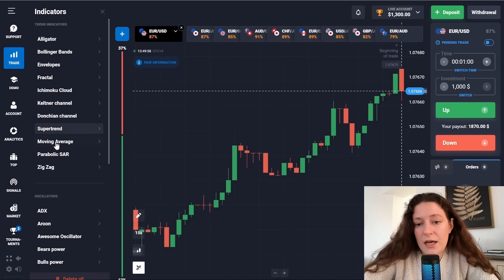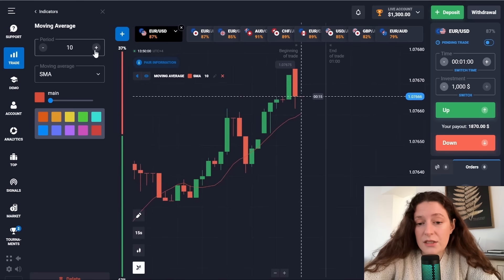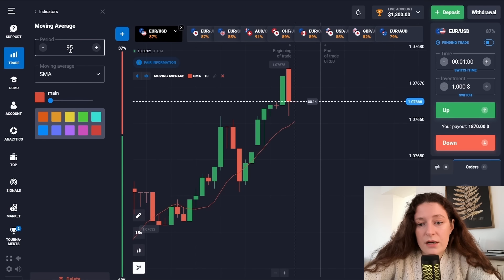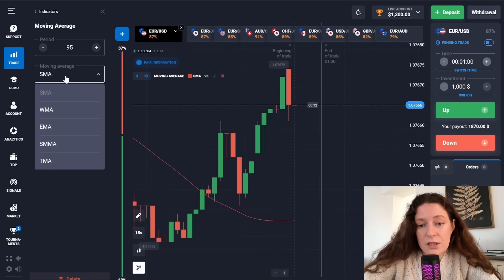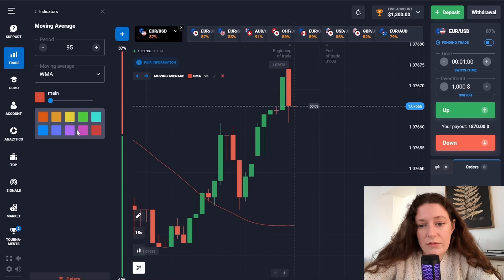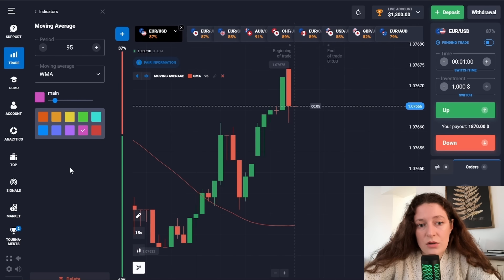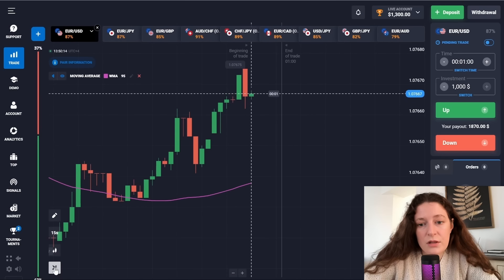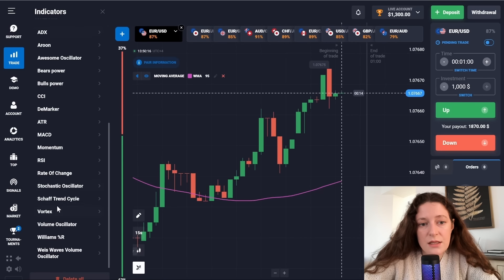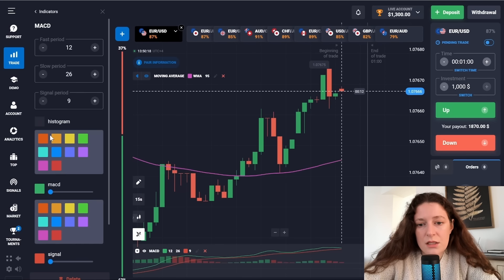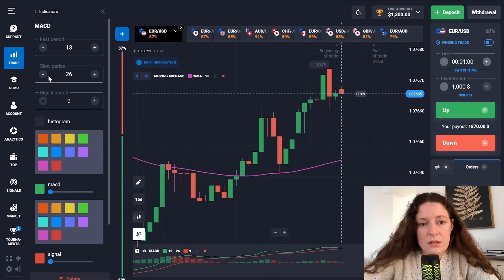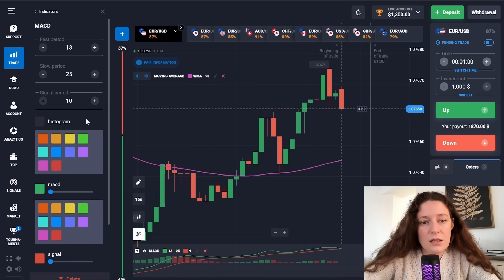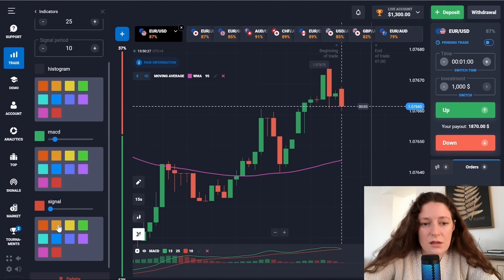In this method we have three different indicators. The first is the moving average with a period of 95 — I install WMA and the color is pink. The second indicator is MACD, with periods of 13, 25, and 10. Let's leave the colors as standard.